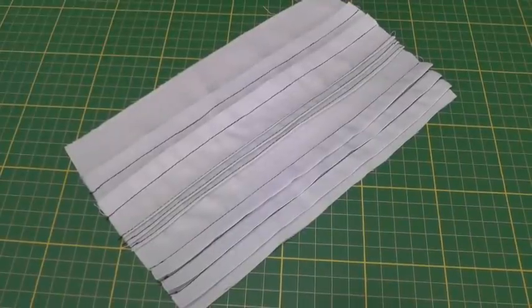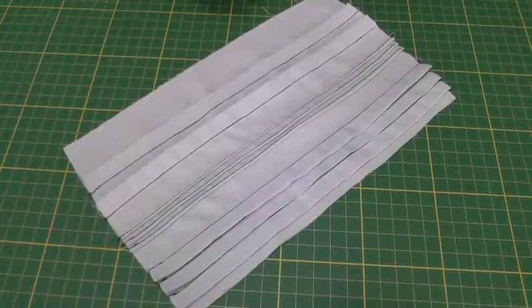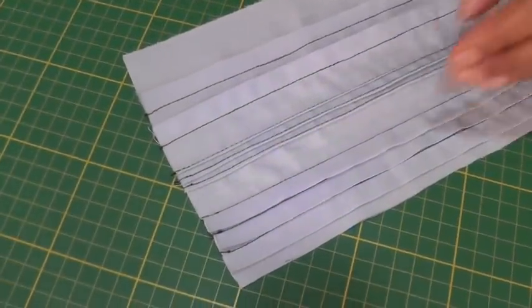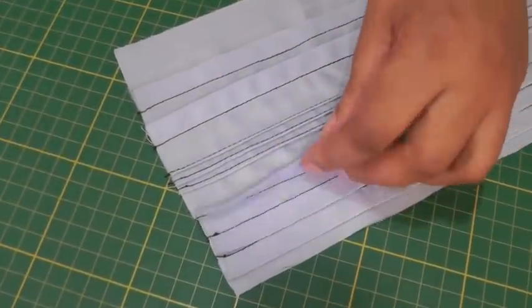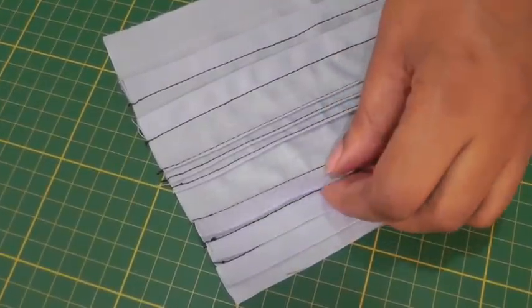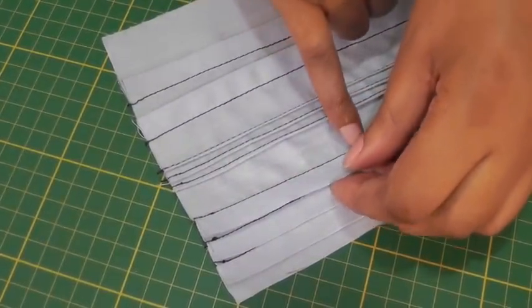Pin tucks are a decorative feature that you can find on some sewing projects. They are formed by pinching a fold of fabric on the right side and stitching it into place.